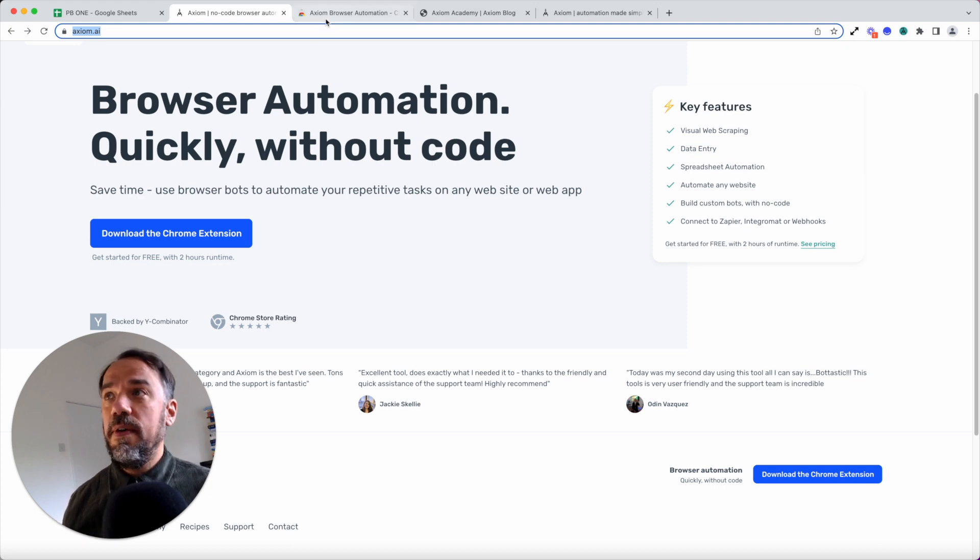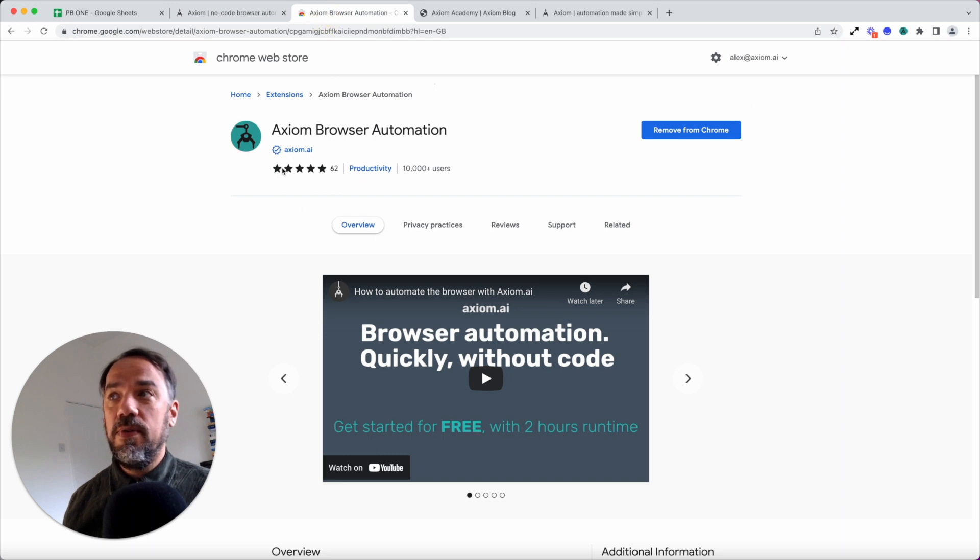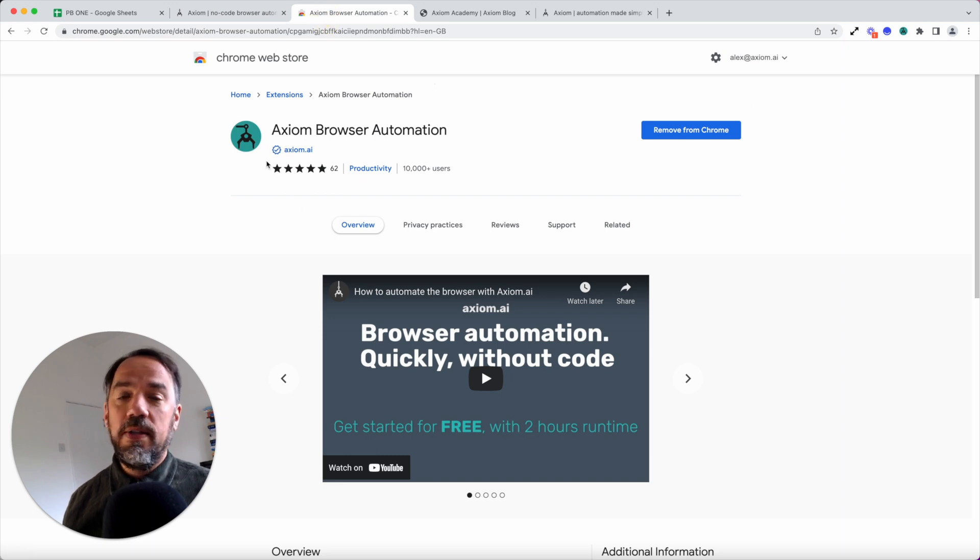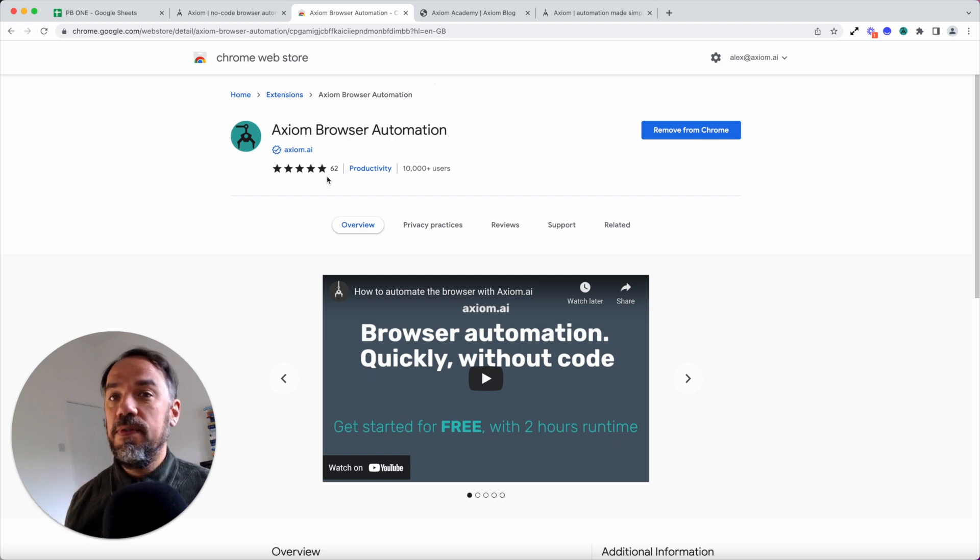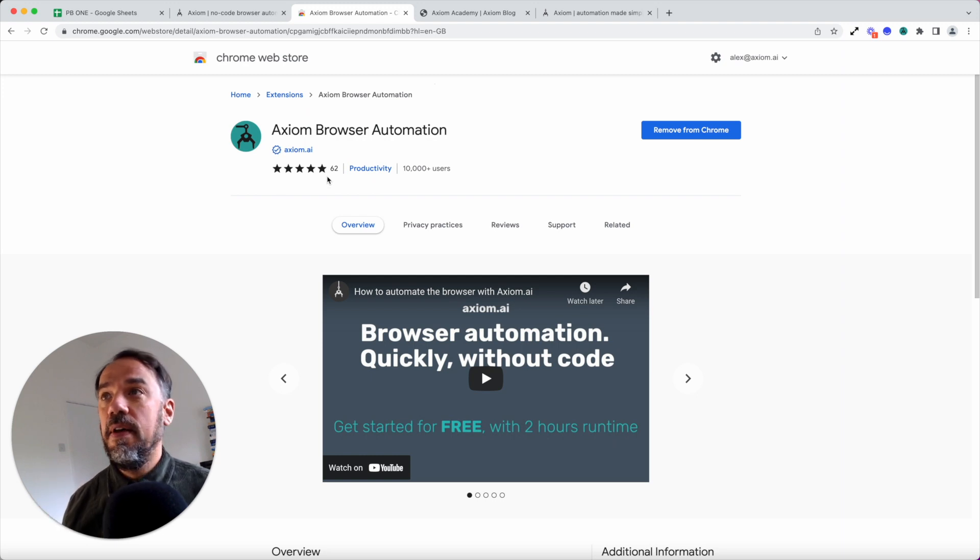And what's more, if you install us direct from the Chrome store, you'll see the quality mark that we have from Chrome and also the 62 five-star reviews that we have.